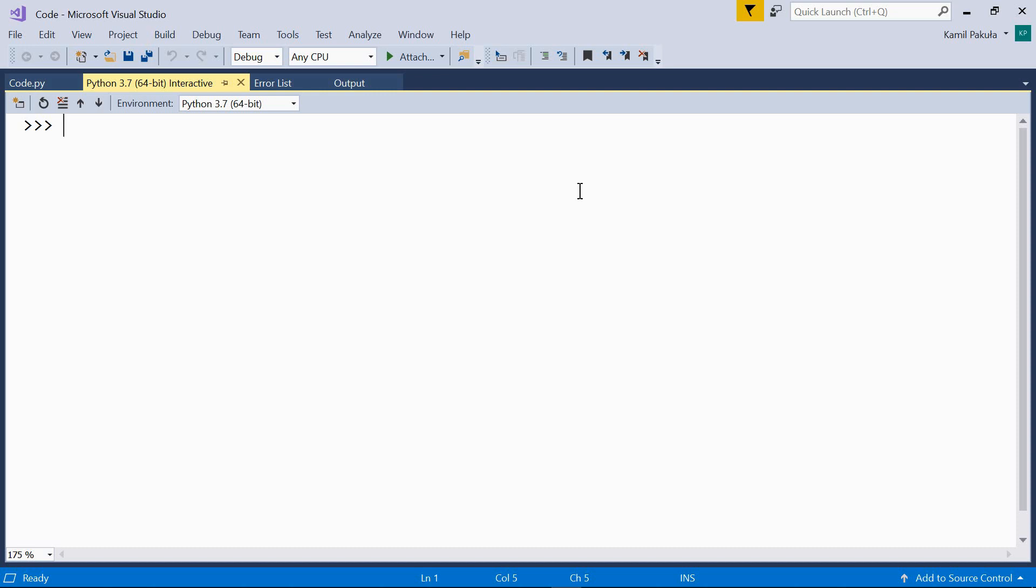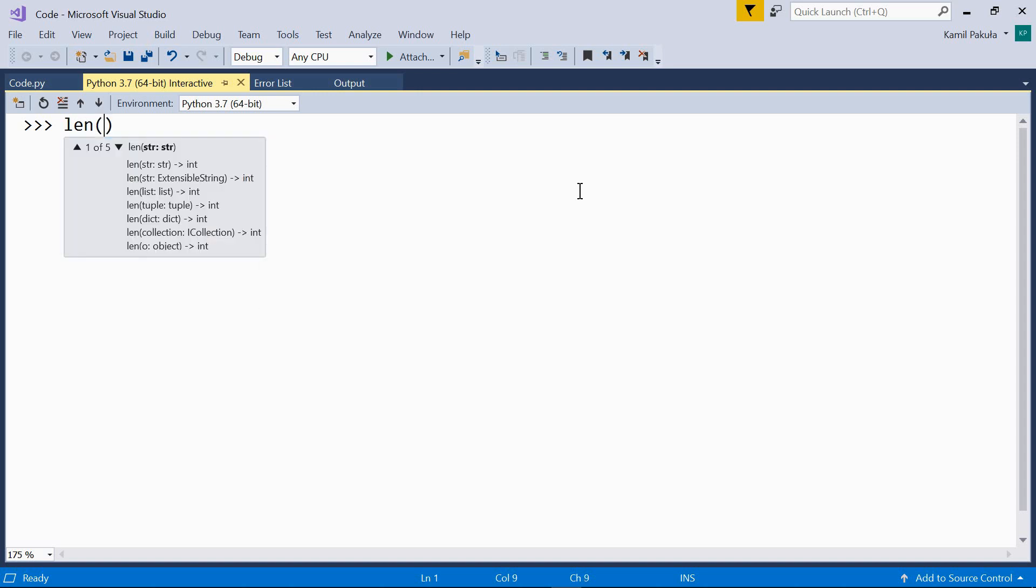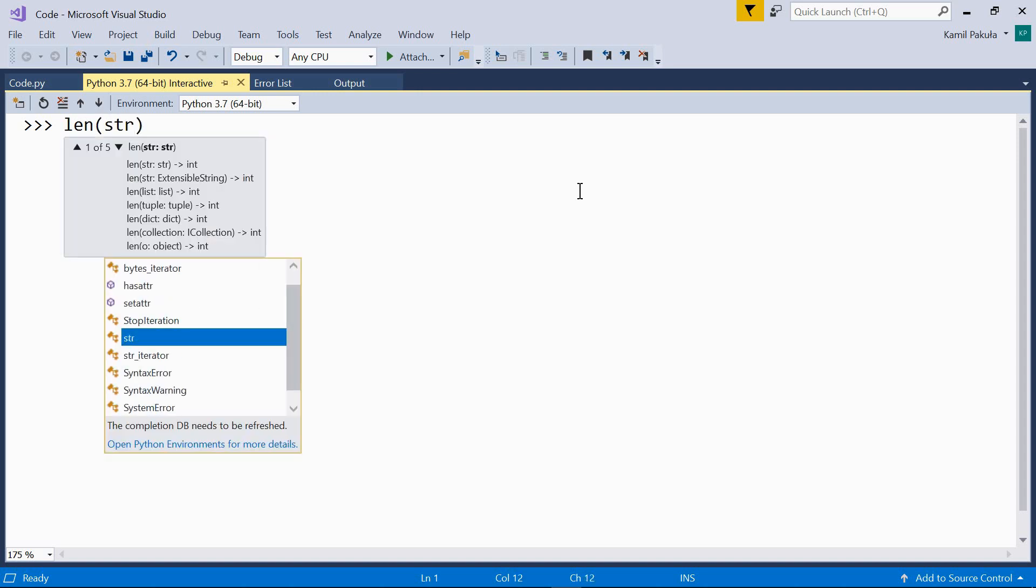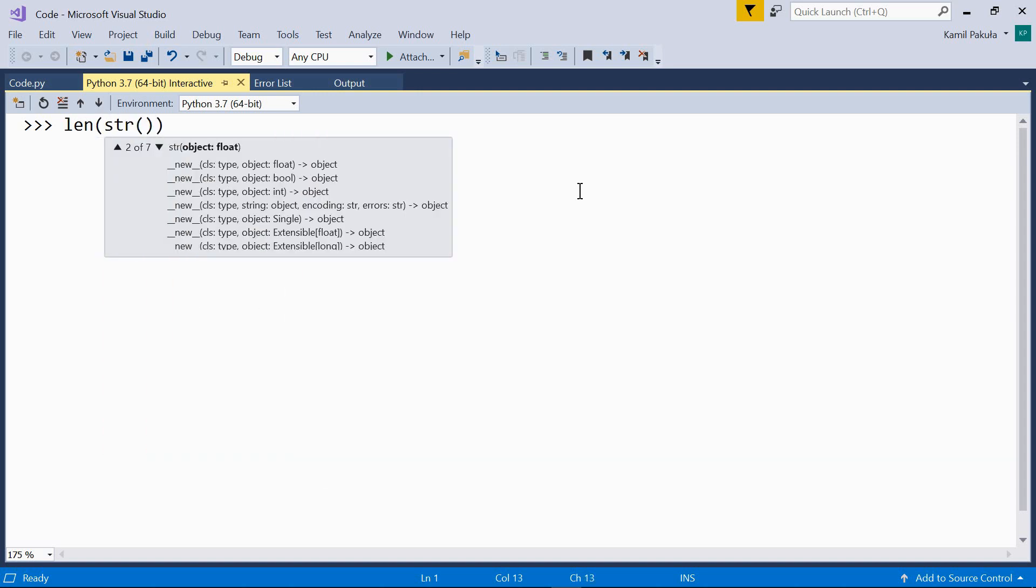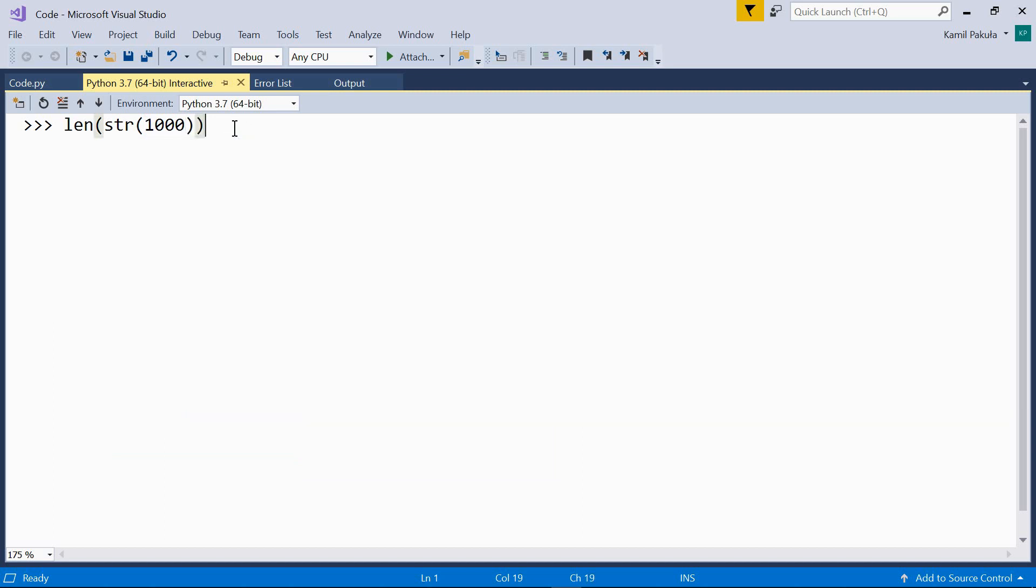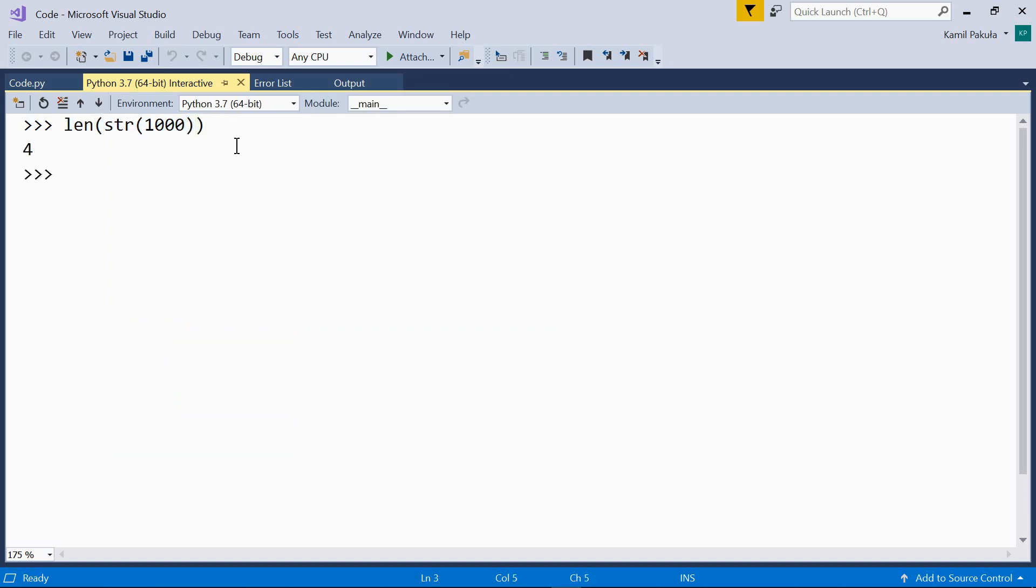Let's check it out. len, so first we convert this number to a string and then we check the length of this string and the result is four digits.